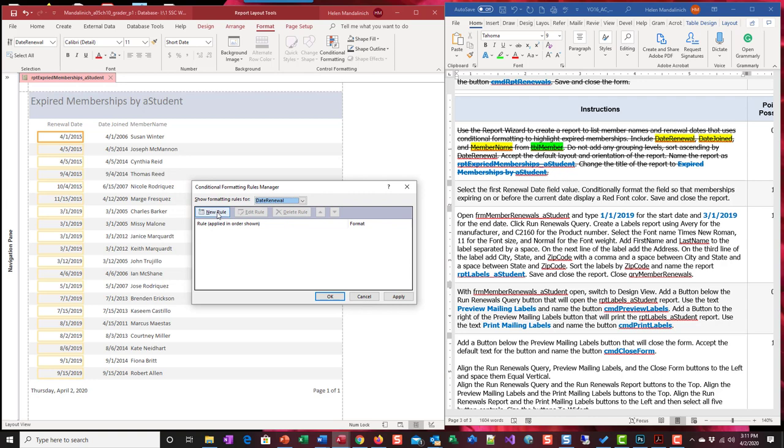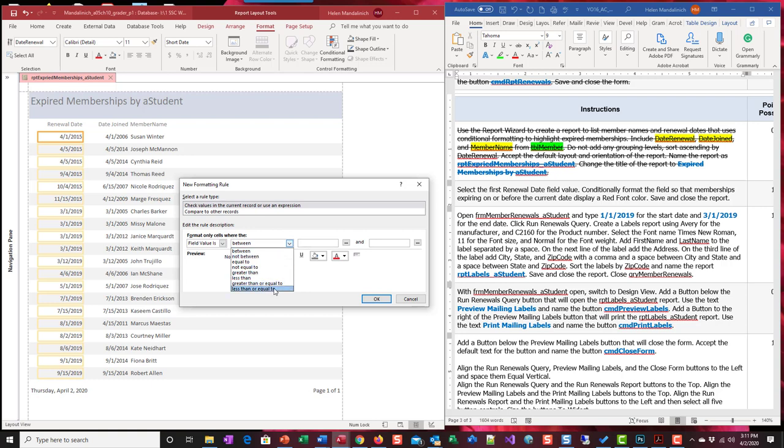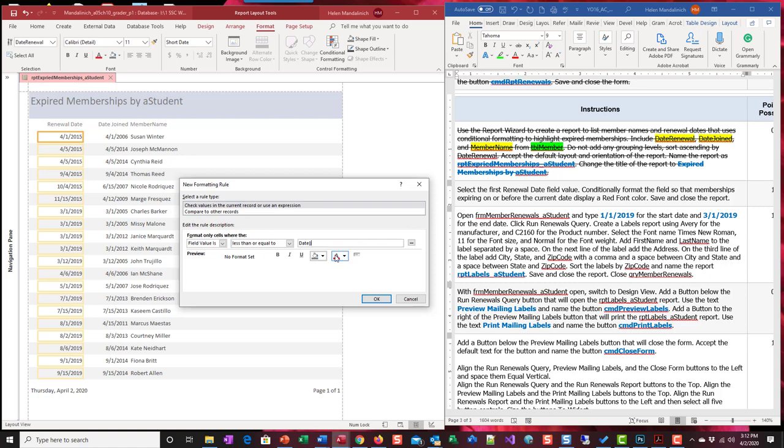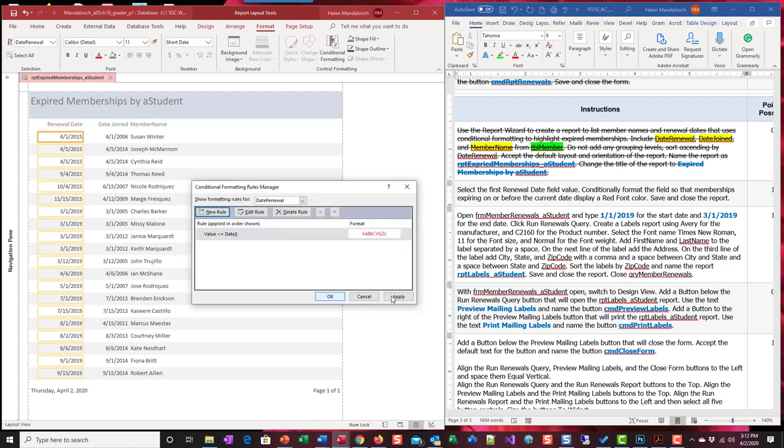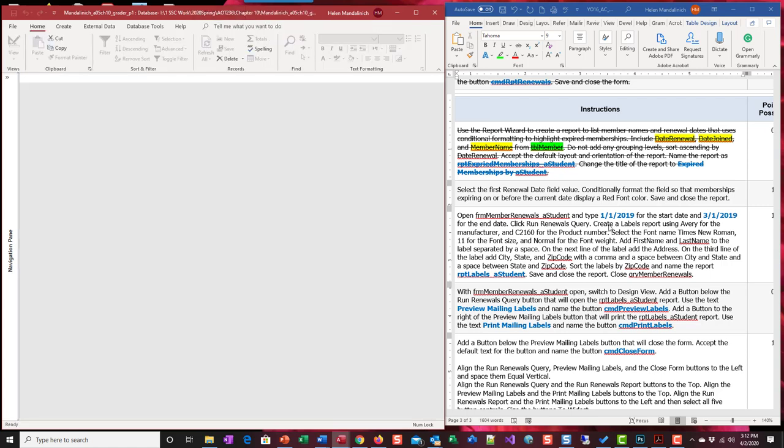We're going to add a new rule for date renewal and we're going to say where field value is less than or equal to, and what's the thing that represents today's date date open close parentheses, right? If that's true, then we want to change the font color to red. Apply, okay, and of course all of these would be red because they are before today. These are back in a couple years ago at least. So we're going to save that and close that report.